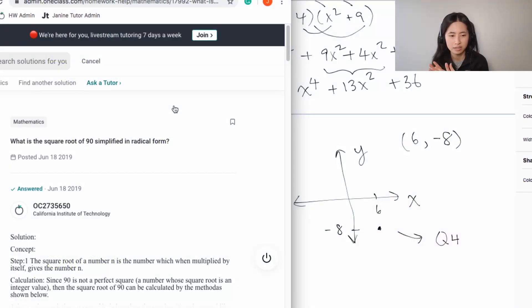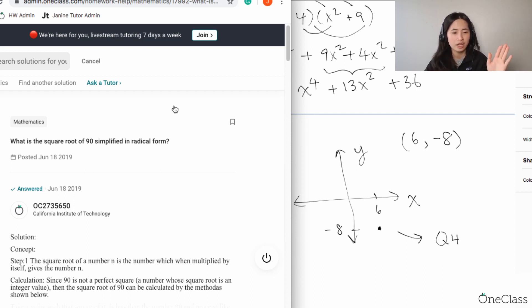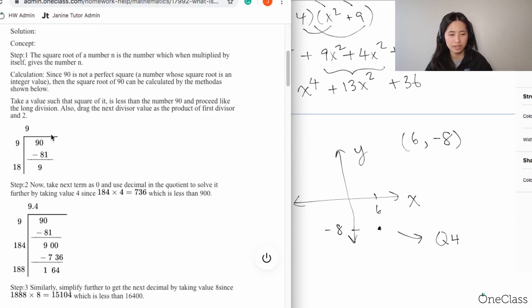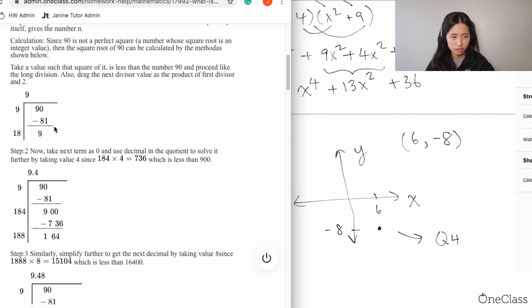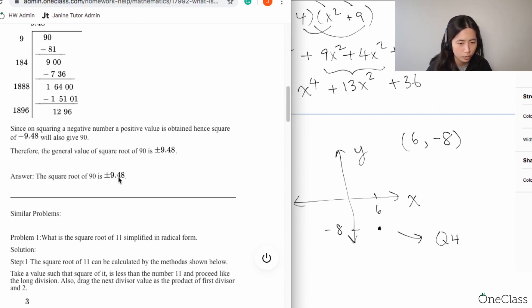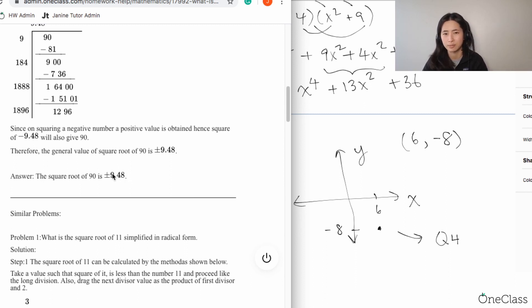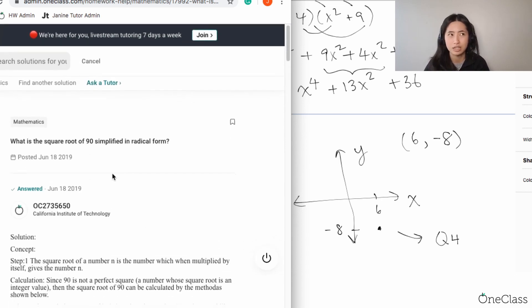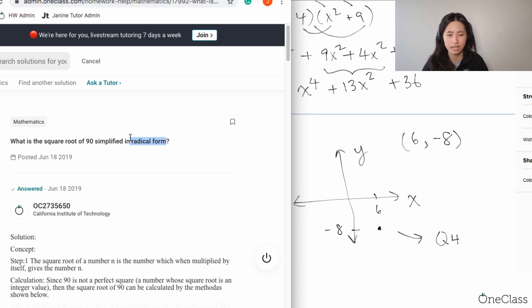This question asks us to take the square root of 90 — specifically, what is the square root of 90 simplified in radical form? On a homework help site, the solution given was plus or minus 9.48. However, you're not supposed to write the square root of 90 as a decimal number because teachers typically want you to express your answer in radical form, which is exactly what the question is asking.